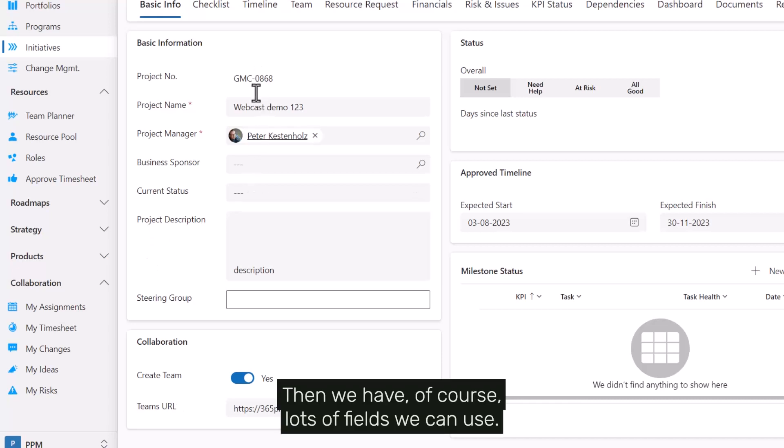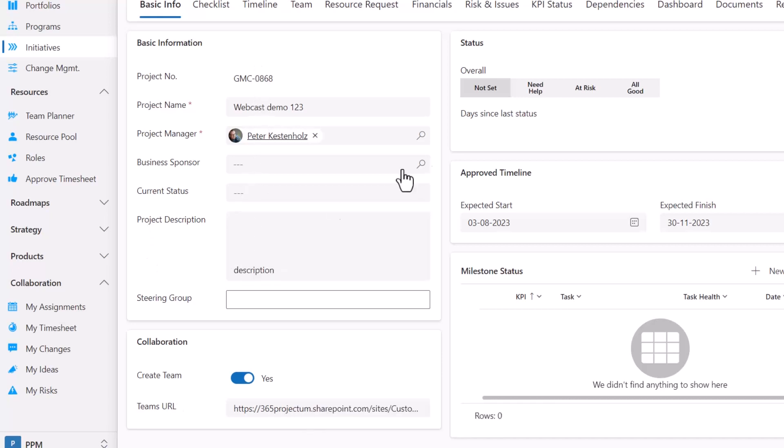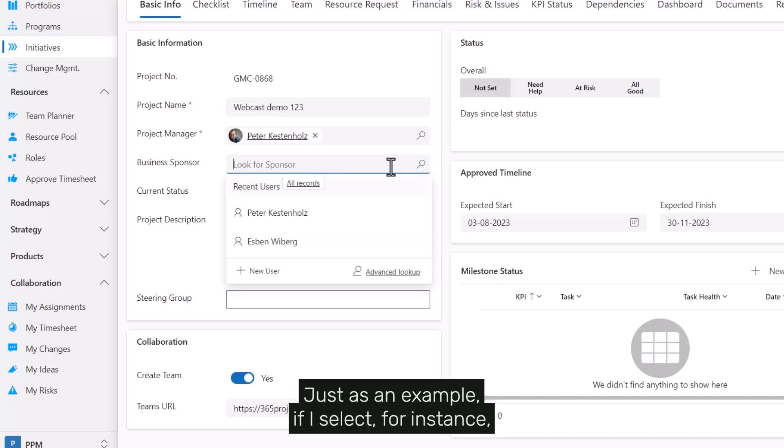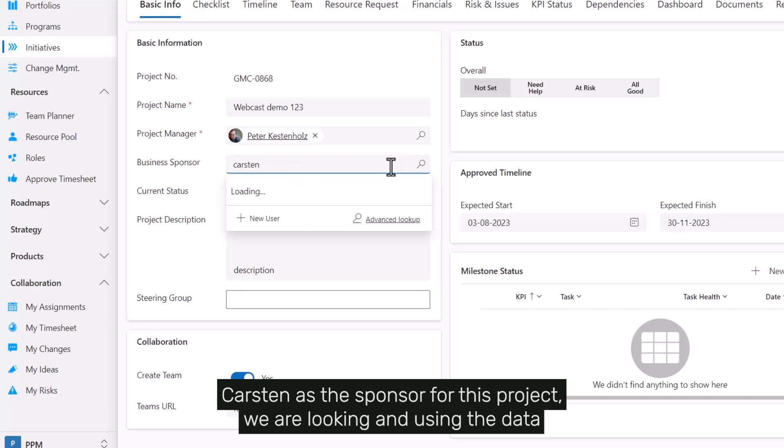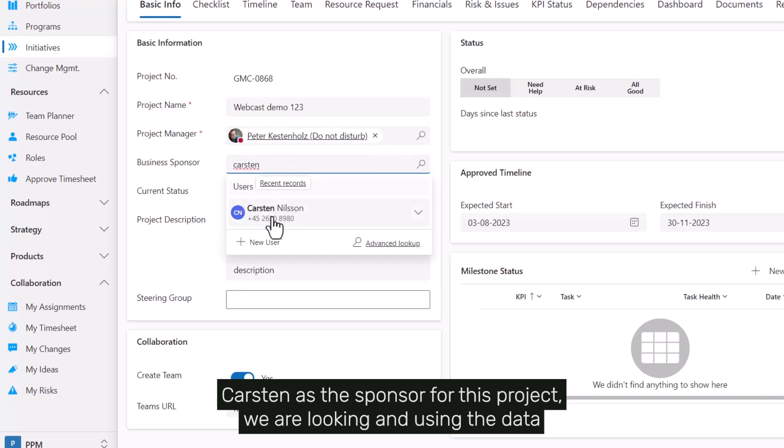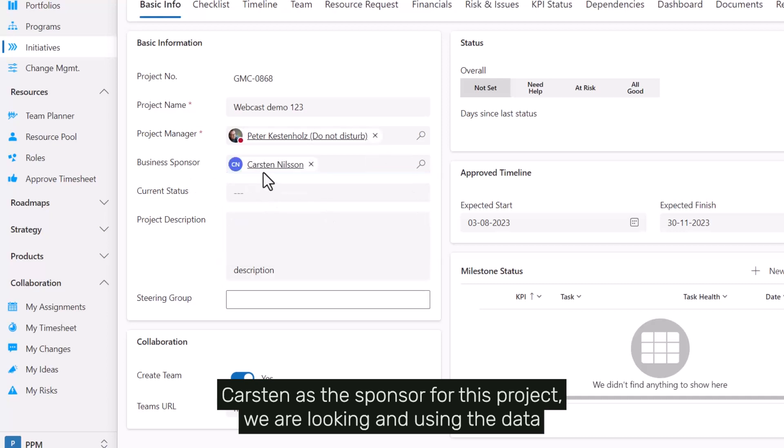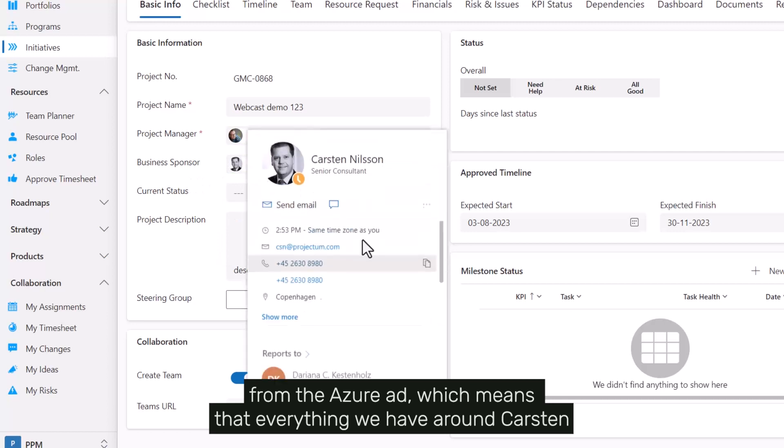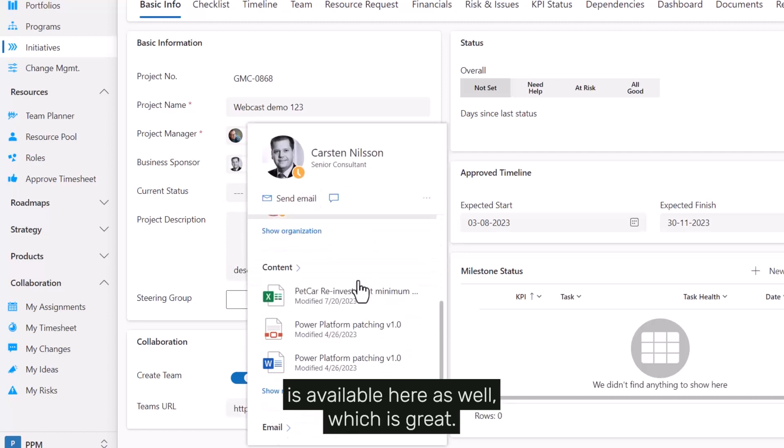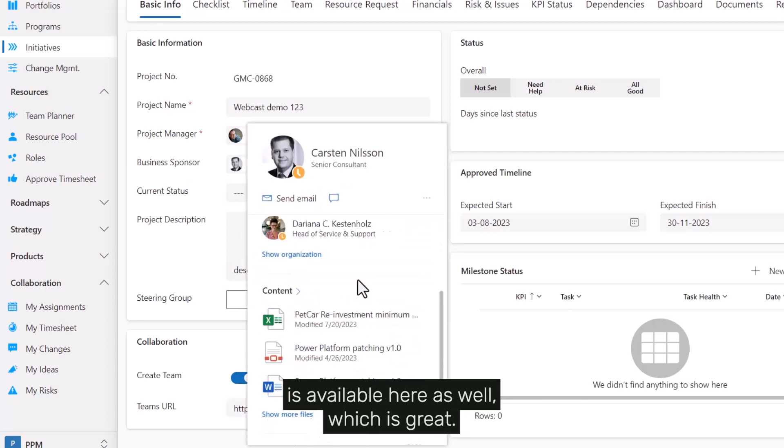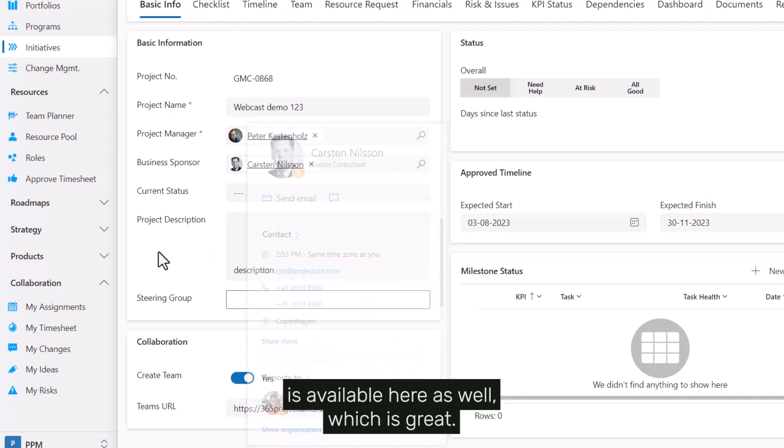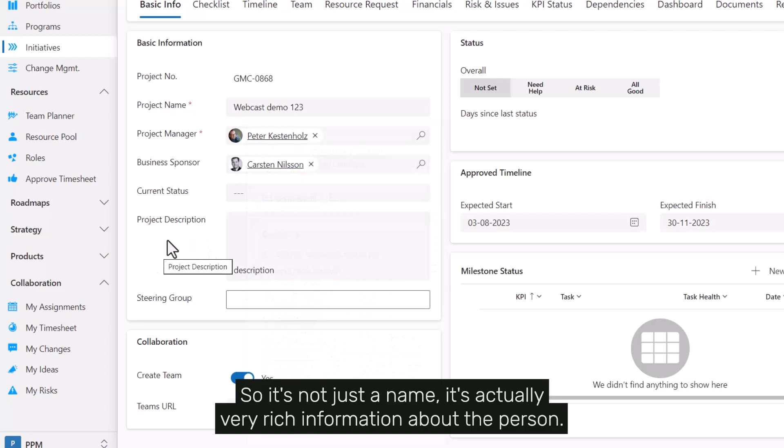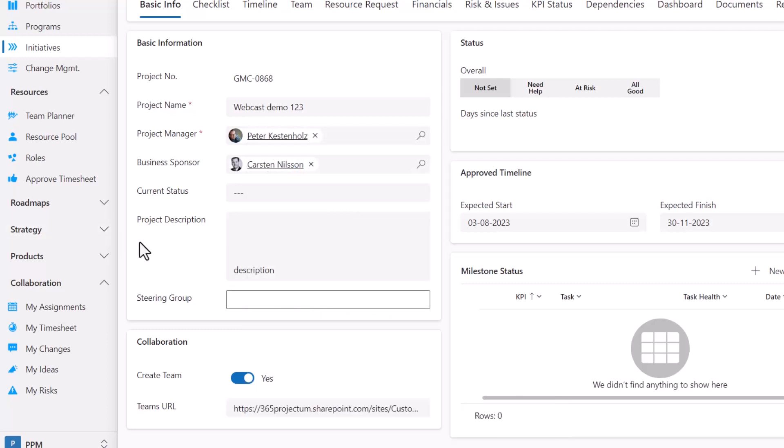Then we have of course lots of fields we can use. Just as an example, if I select for instance Carsten as the sponsor for this project, we are using the data from the Azure AD, which means that everything we have around Carsten is available here as well, which is great. So it's not just the name, it's actually very rich information about the person.